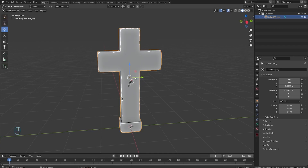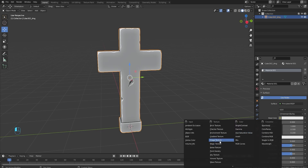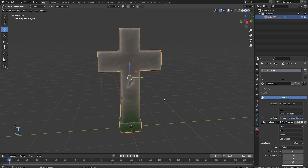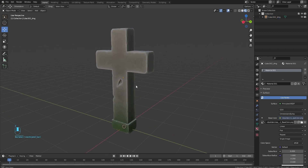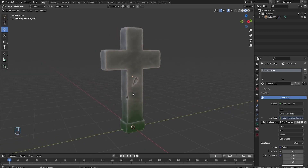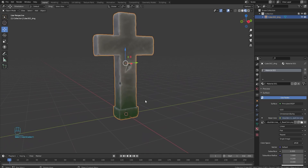Go back to Blender, add an Image Texture node, click Open, find your exported file, and open it. Look at that — I've got a stone cross now!